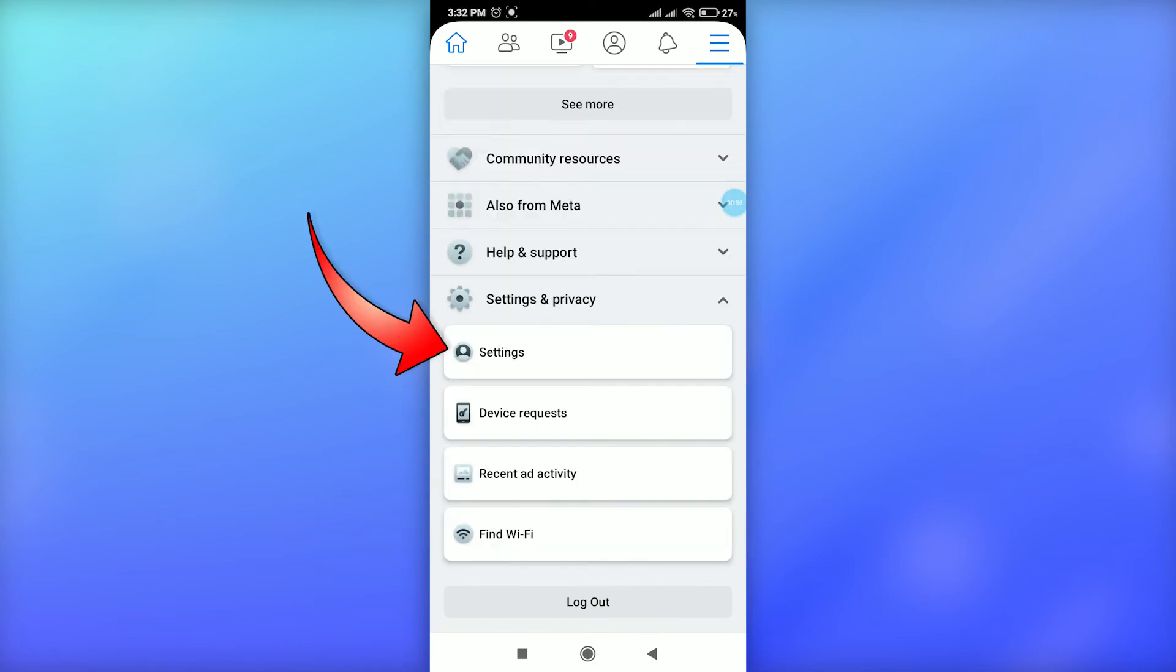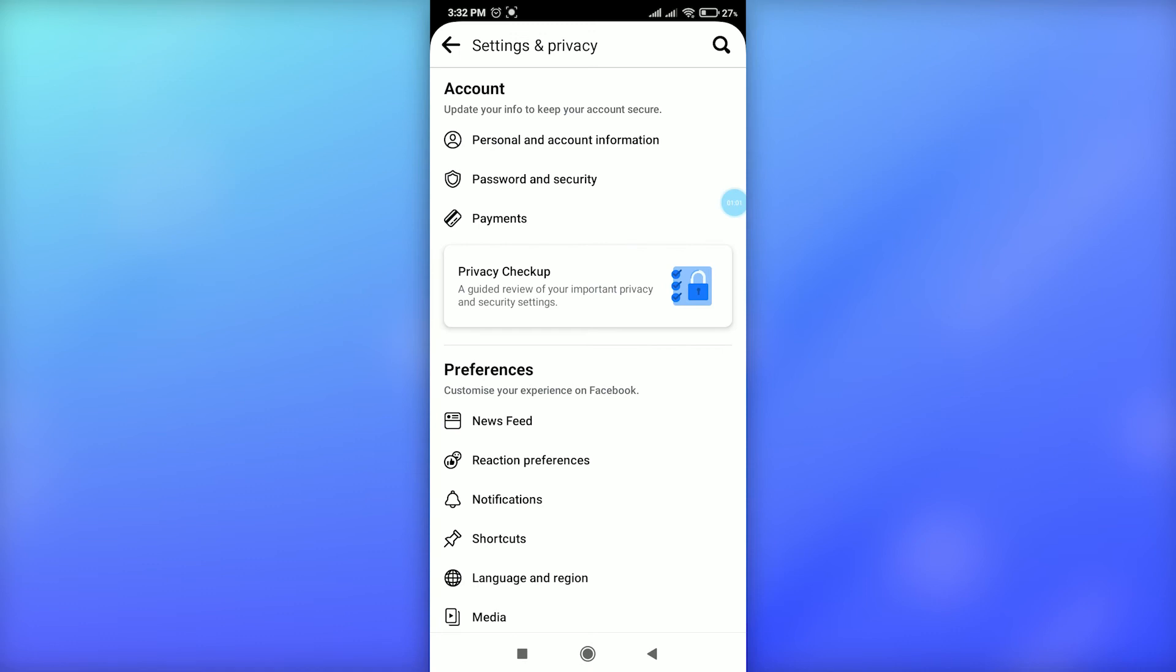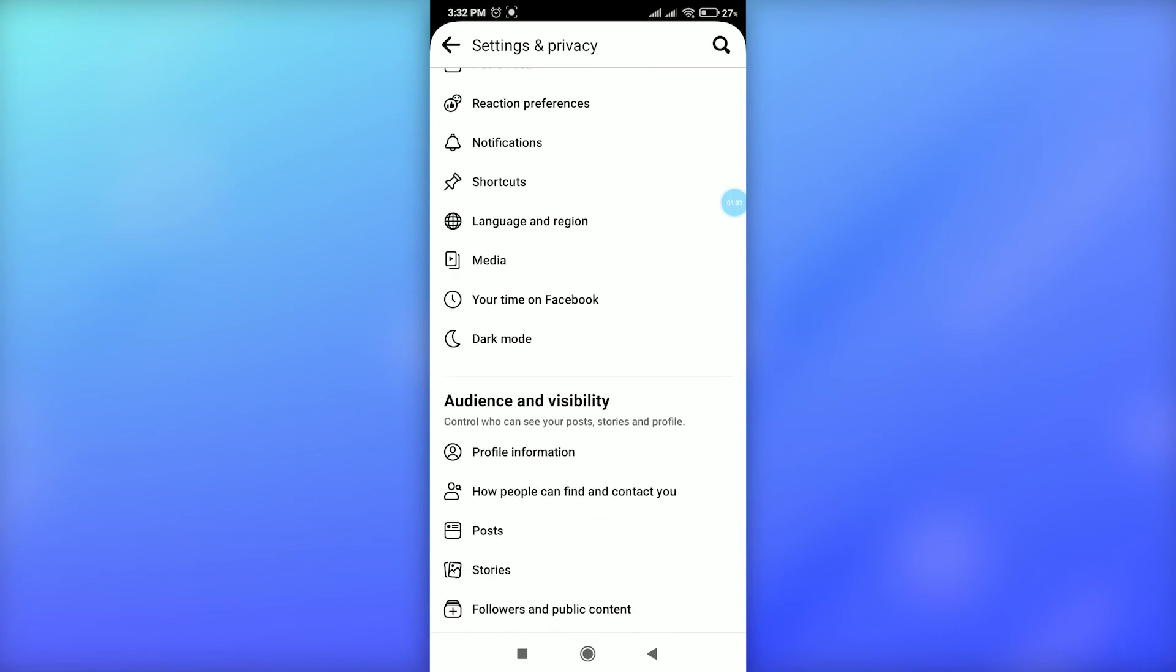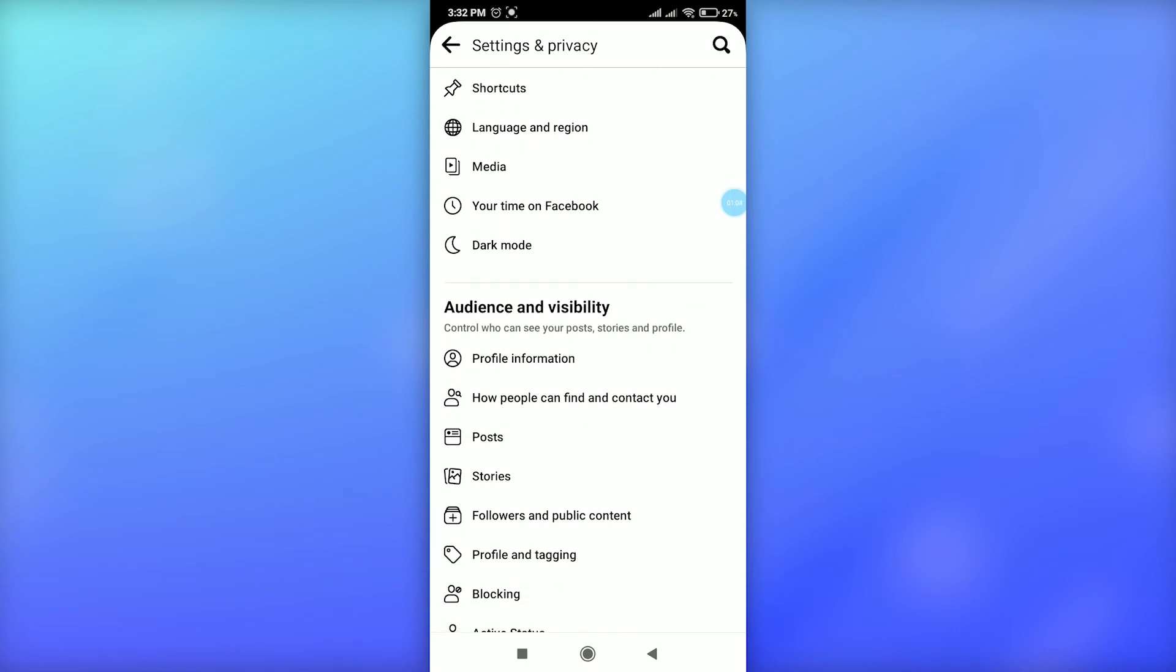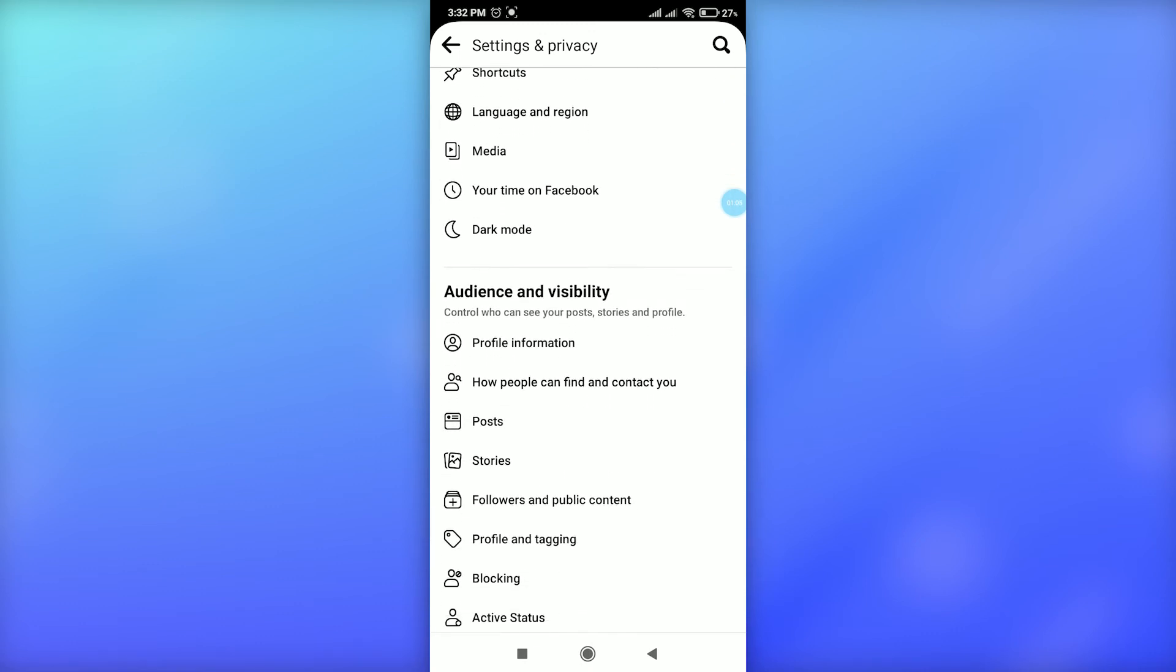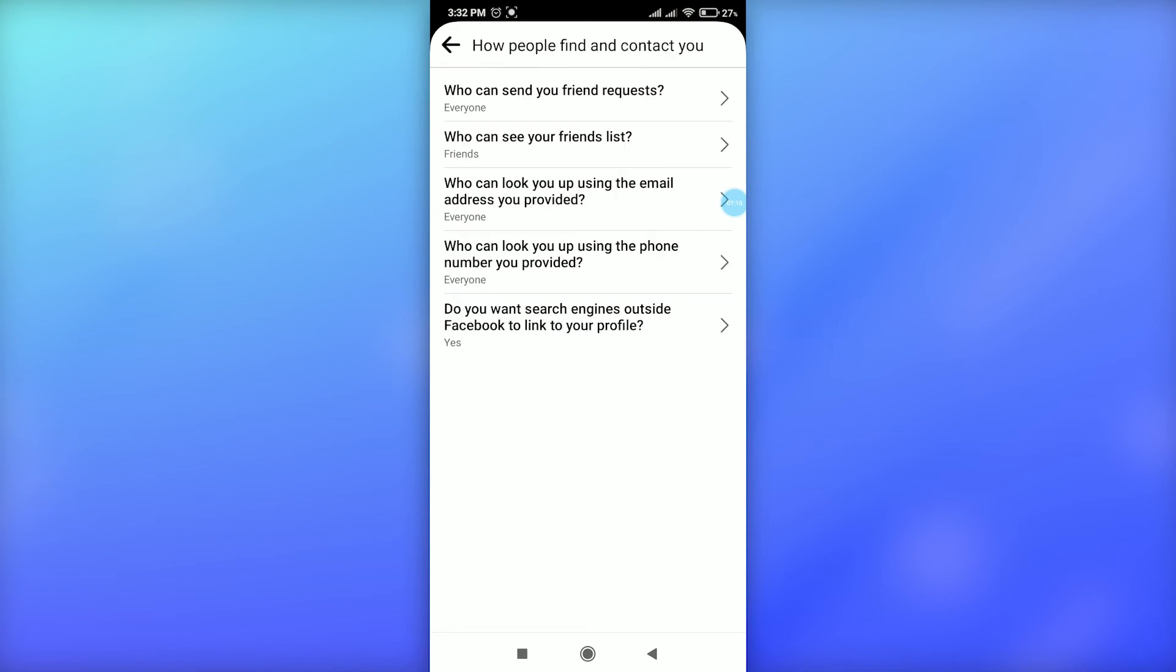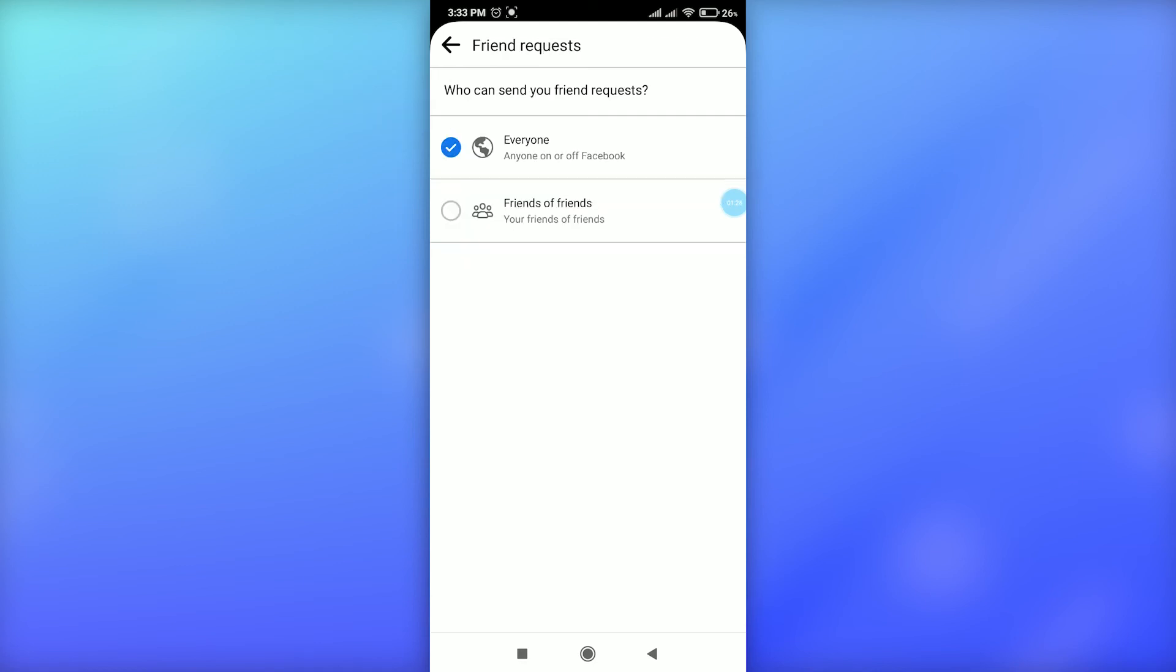In Audience and Visibility, you'll find the option 'Who can find and contact you' between Profile Information and Posts. Tap on this option. Then at the top, you'll see 'Who can send you friend requests.' Tap on that option and select 'Friends of Friends' at the bottom, then go back. That's it.